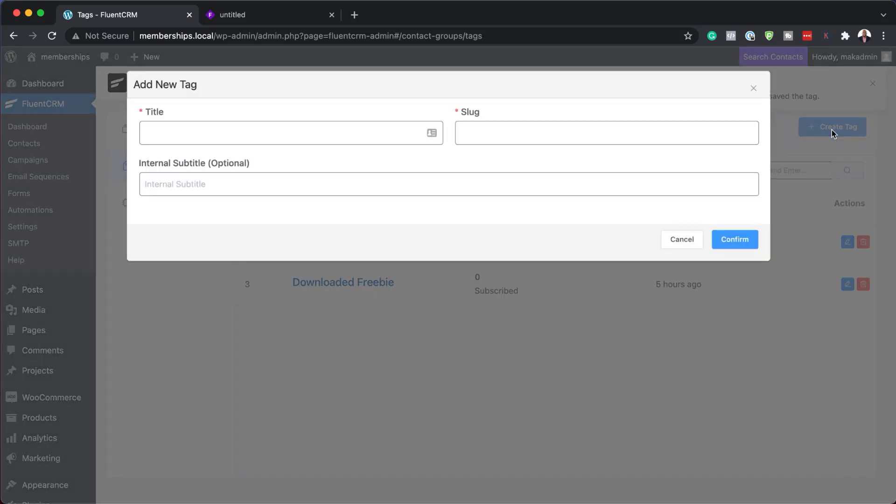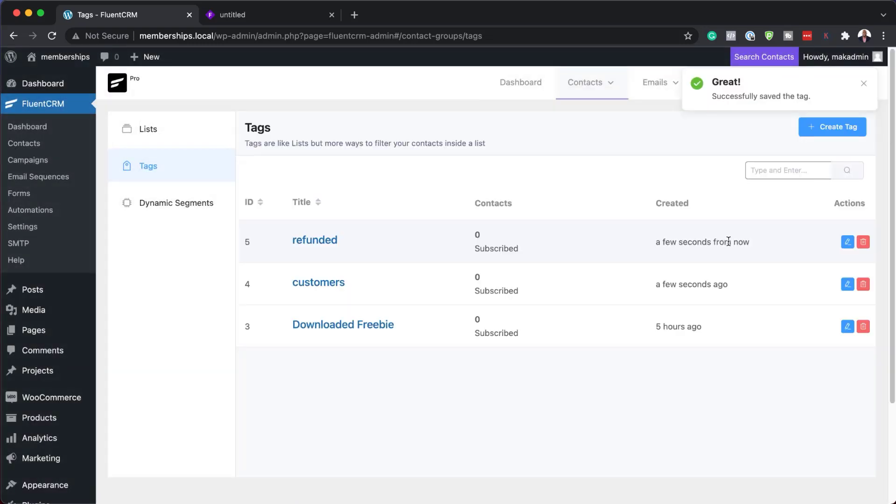Next, we're going to need a tag for those that have refunded. So let's add refunded here as a tag. Confirm that. Excellent. So we're good to go.